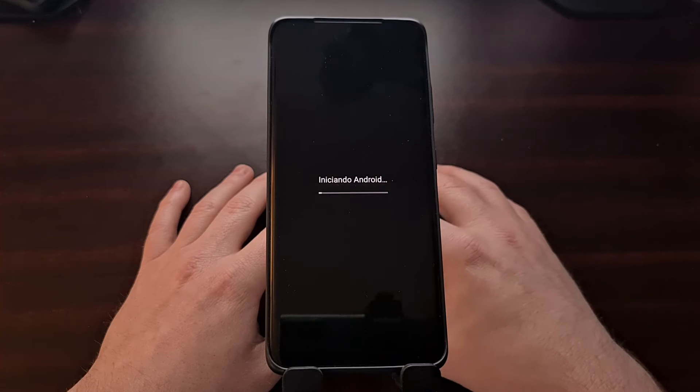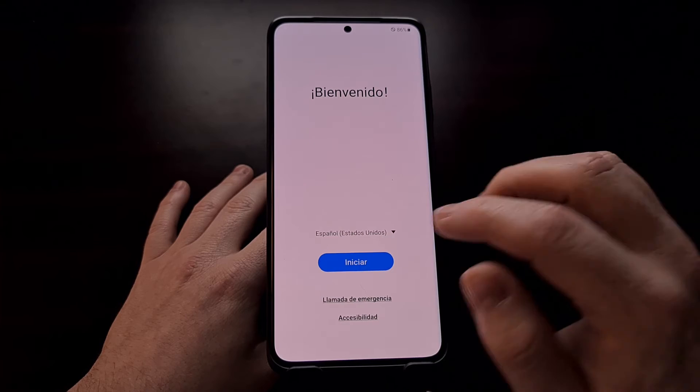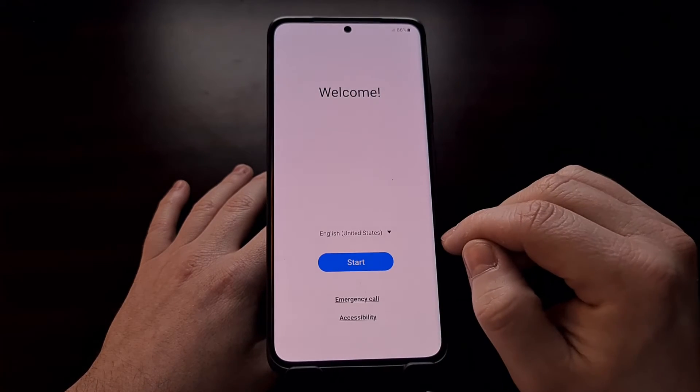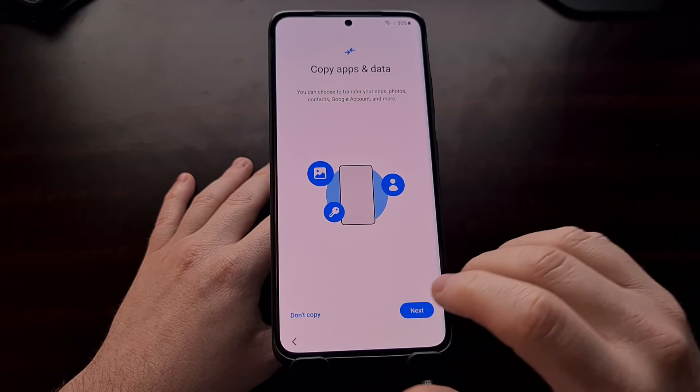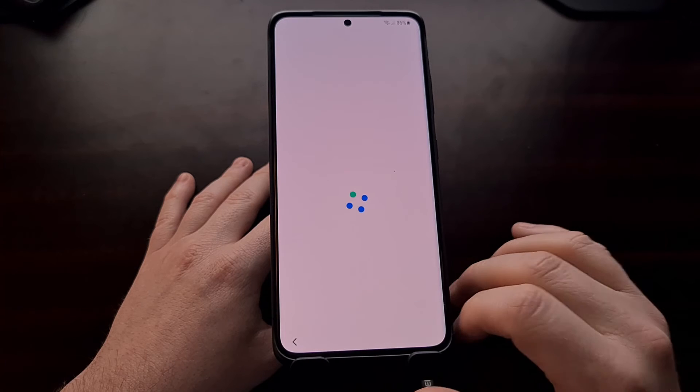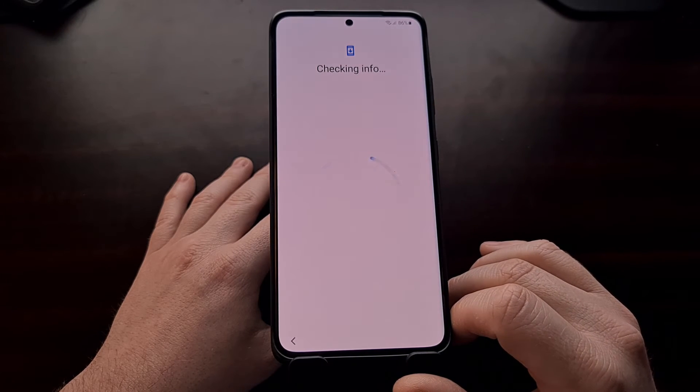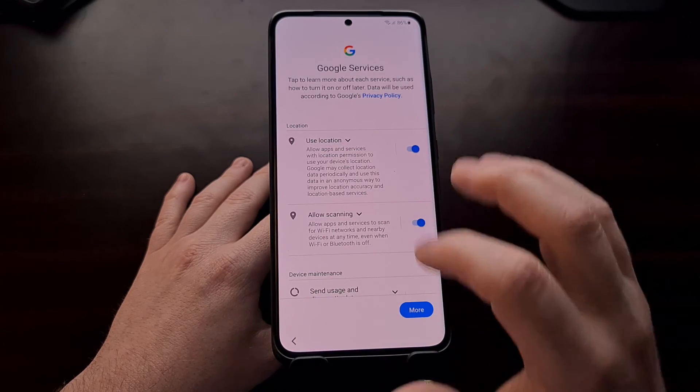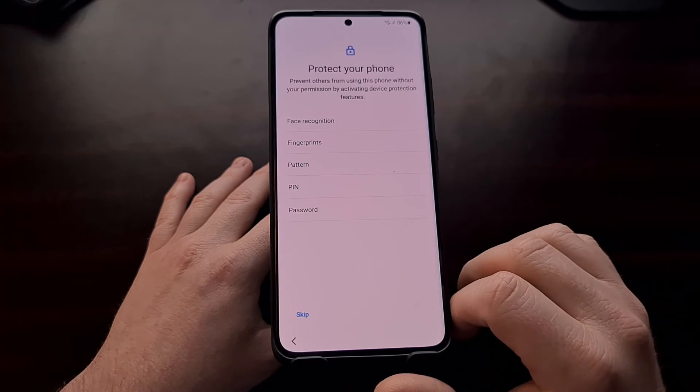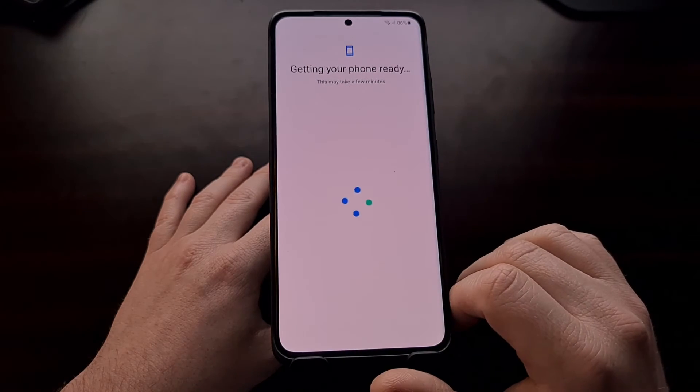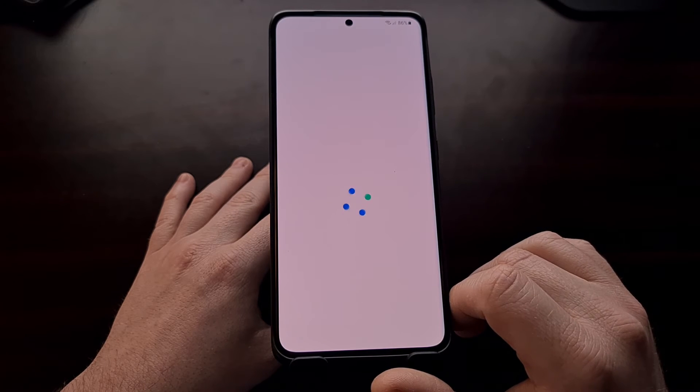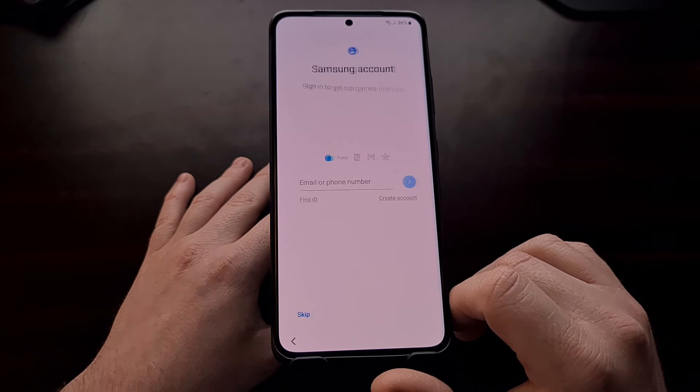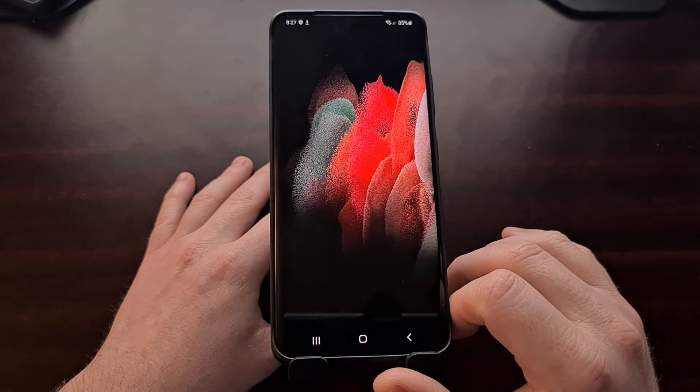You see, we're going to be taken directly to the Android activation screen. I'm just going to activate Android real quick, and I will be right back. So we're just skipping through all this stuff so that we can get back into Android and download Magisk again.